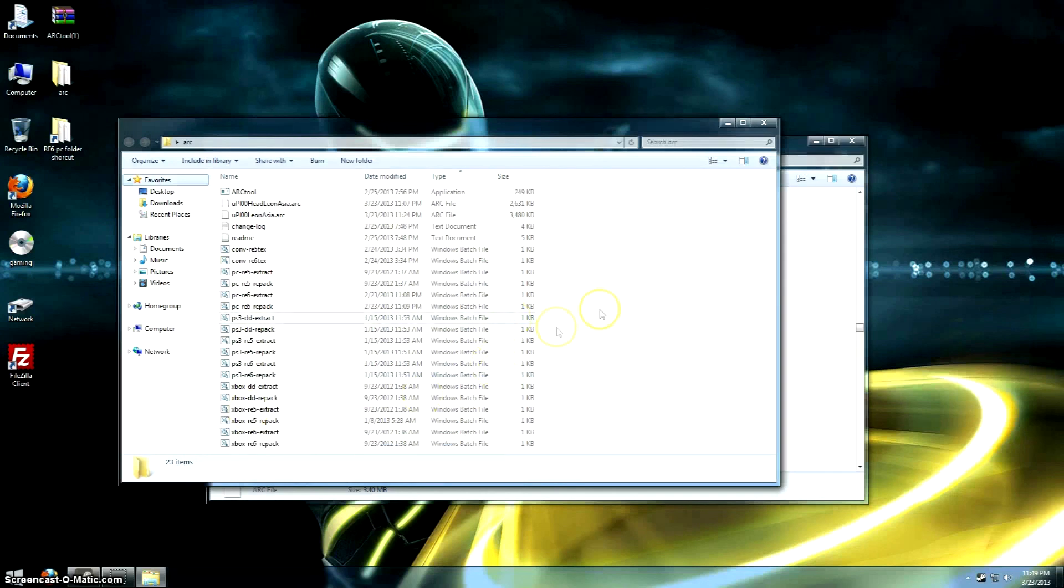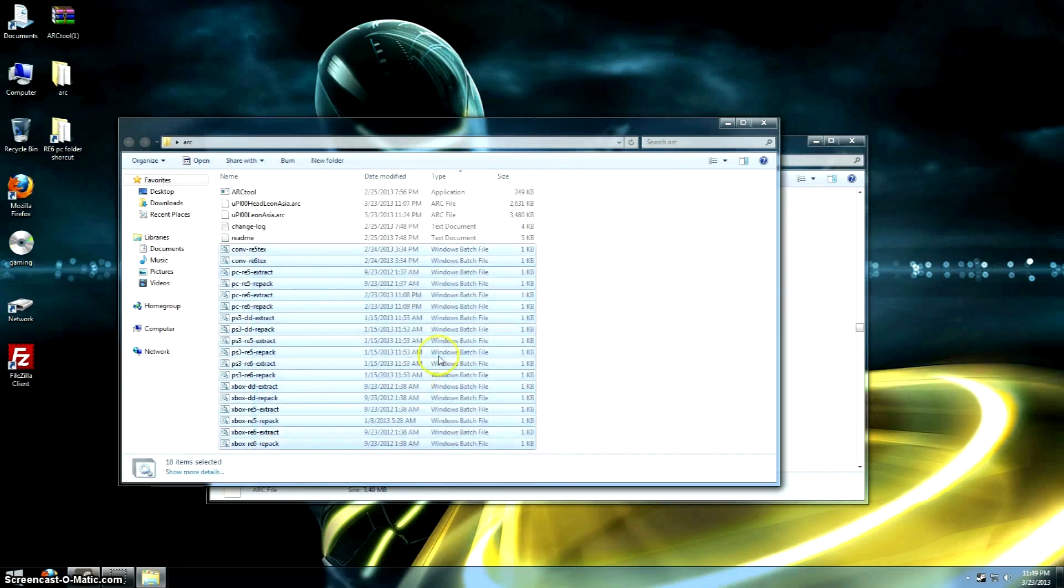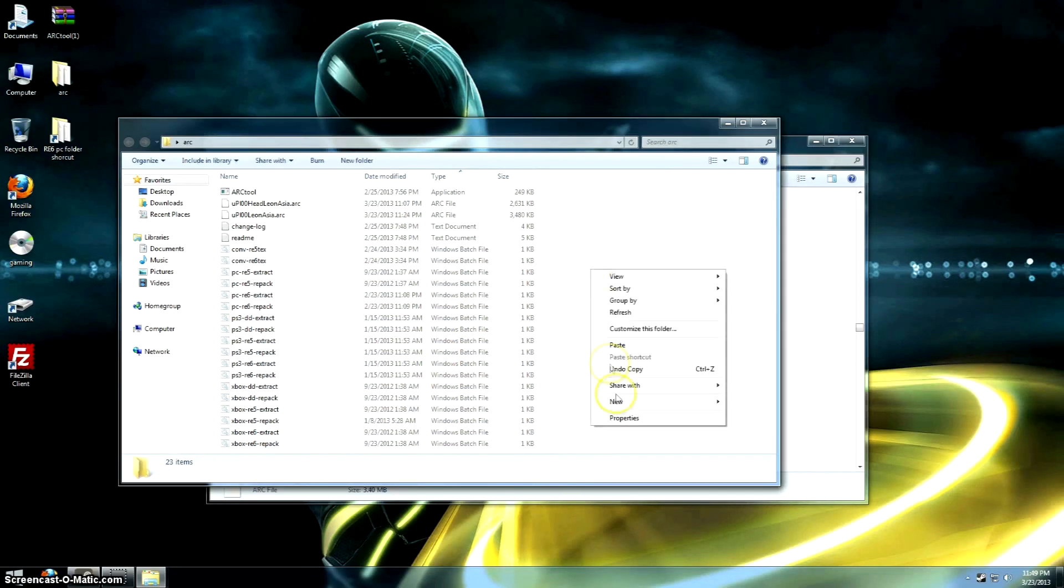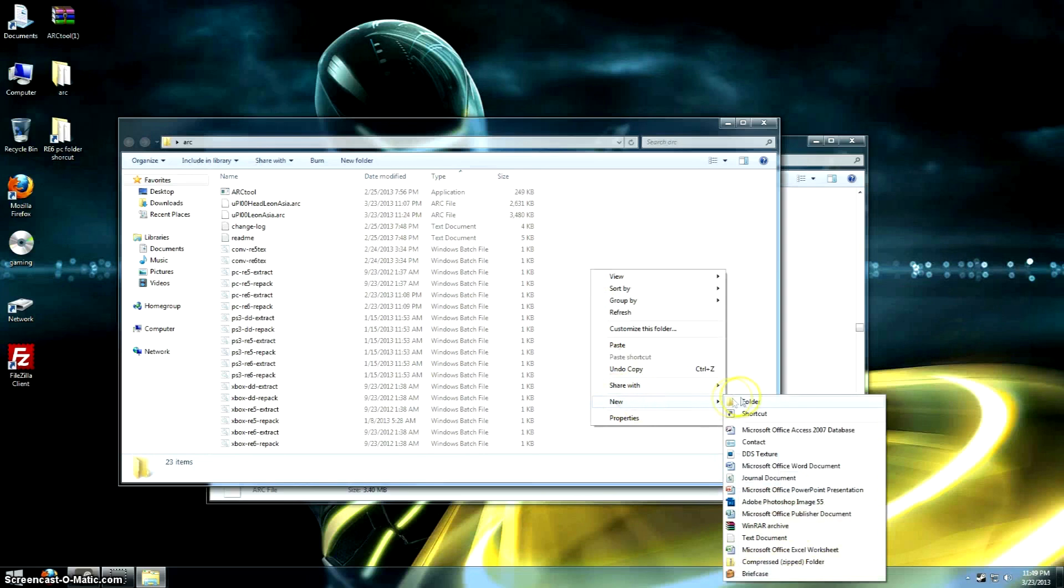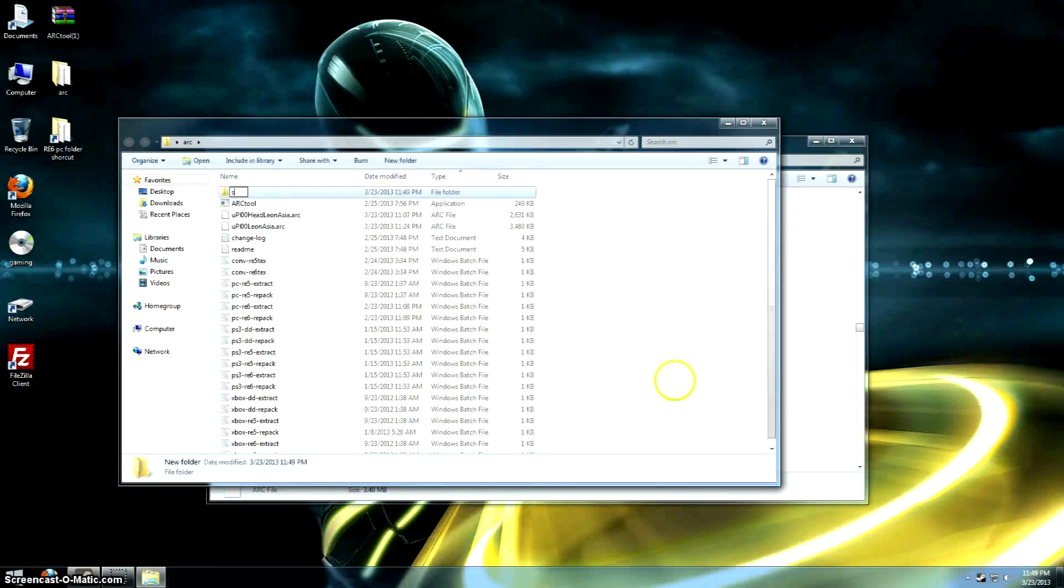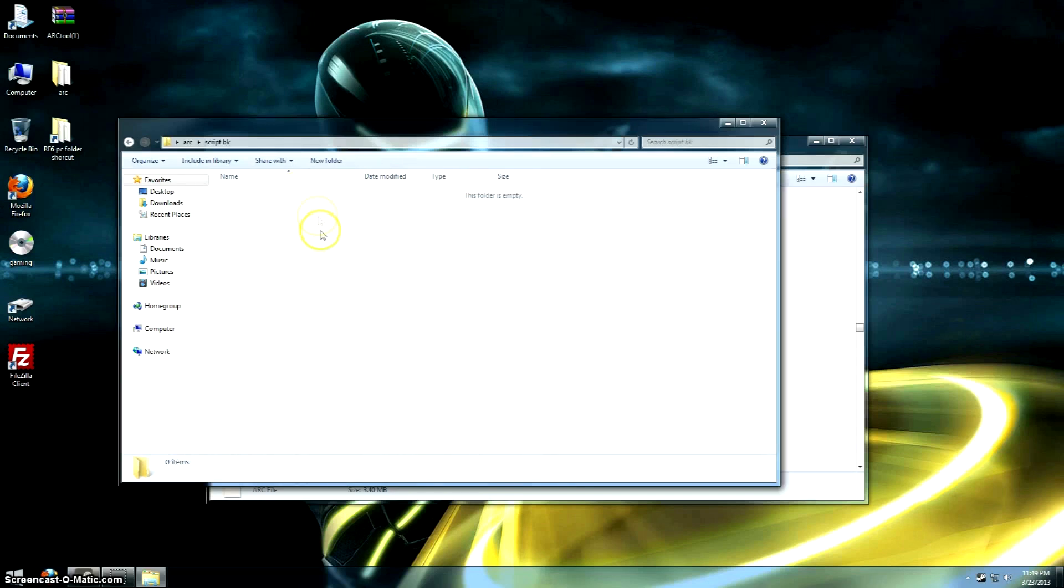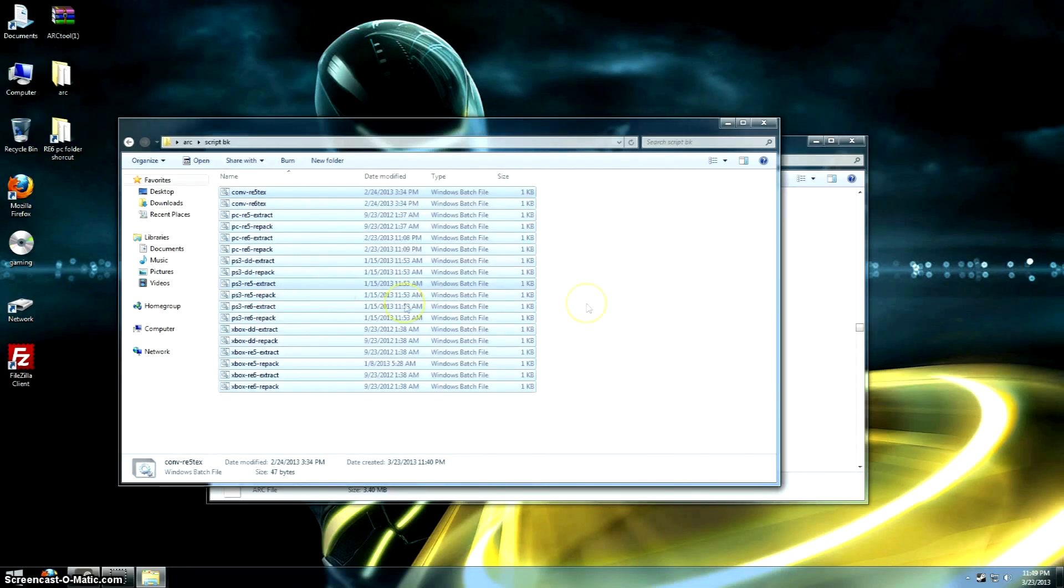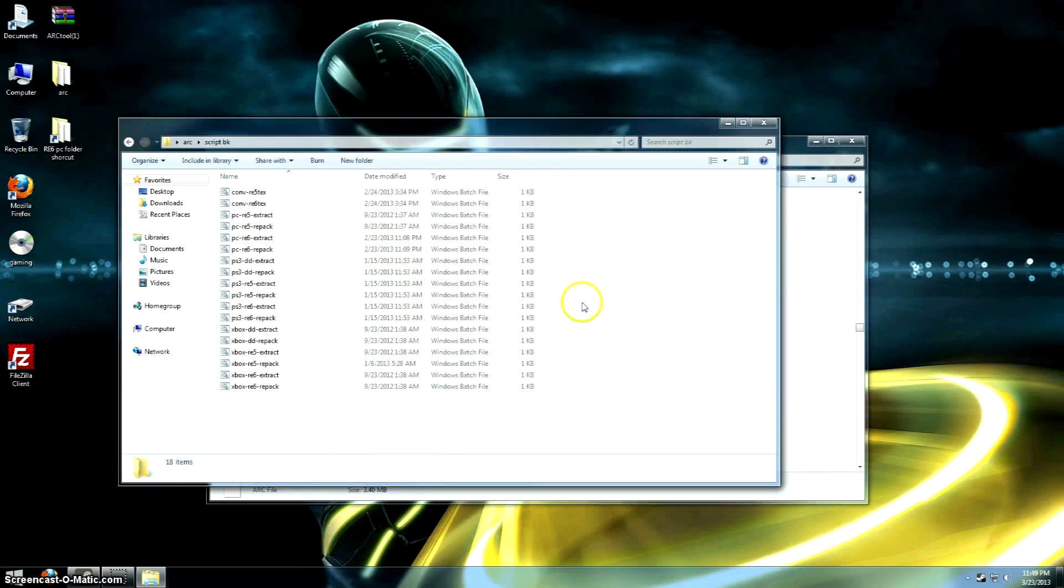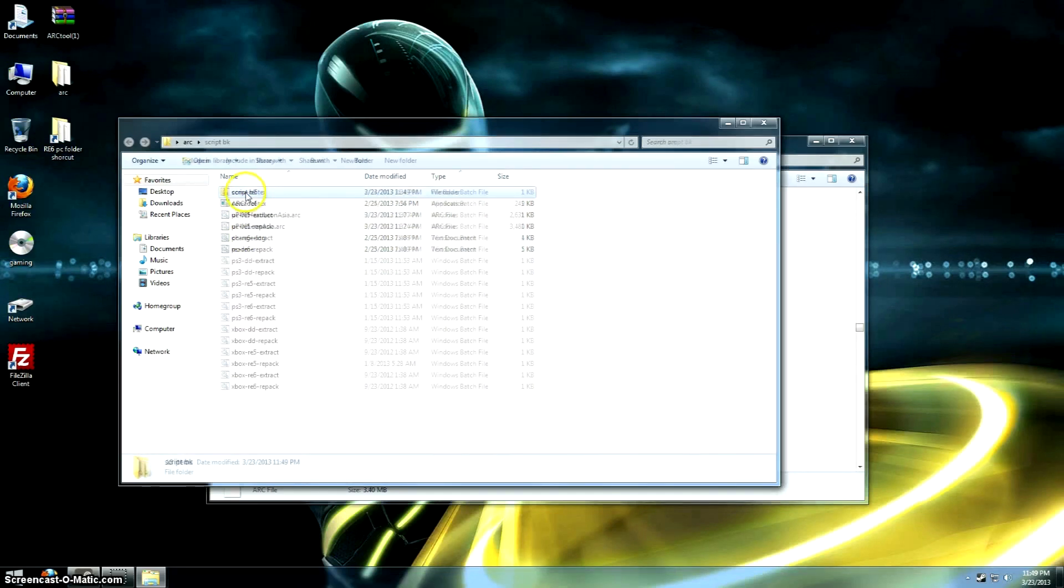Those are the two files that contain his head and his vest textures and everything like that. You have all these scripts here, but we're going to make our own real quick. Just make a new folder and back everything up here. We need to make our own because we want to convert the TX files to DDS while we're extracting it. The default one doesn't really do that for you.